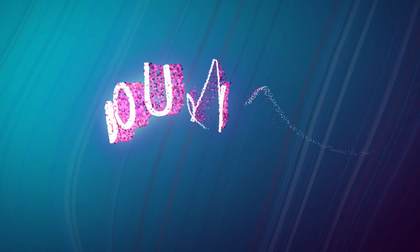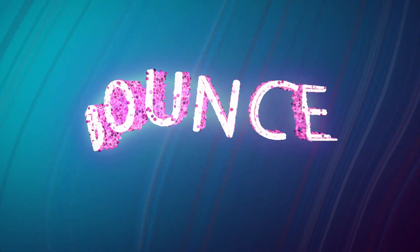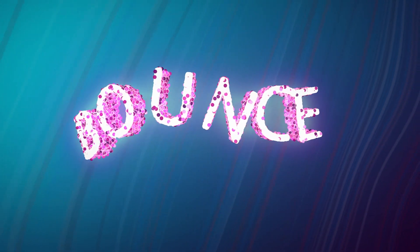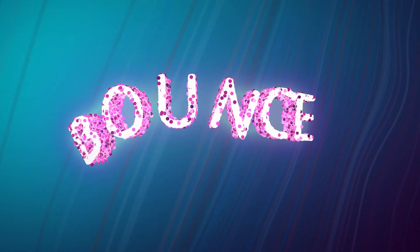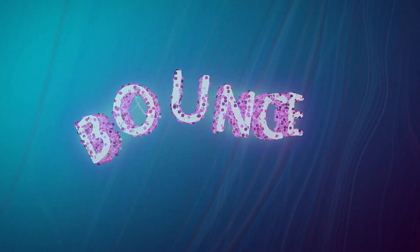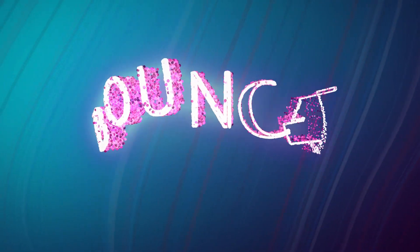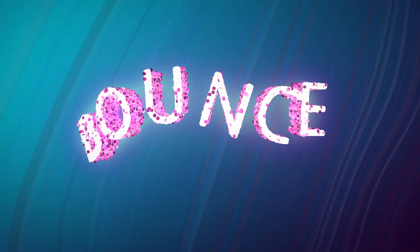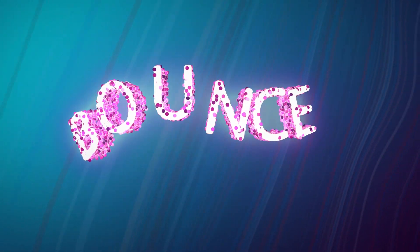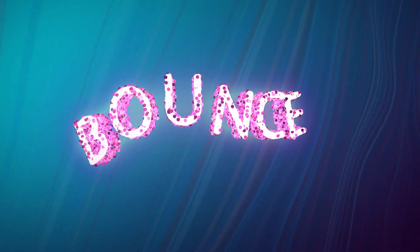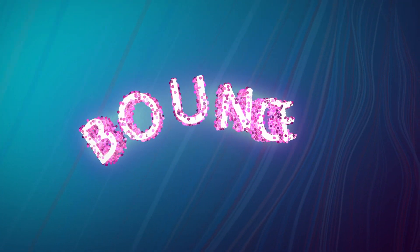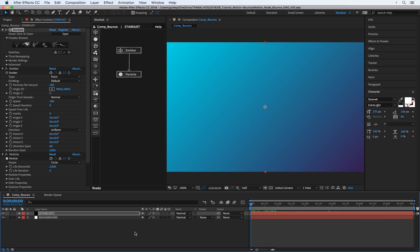Hey guys, Gasp here for another Stardust tutorial. Let's create this bouncy text intro using Stardust and also explore the bounce type. So first, let's create the text.